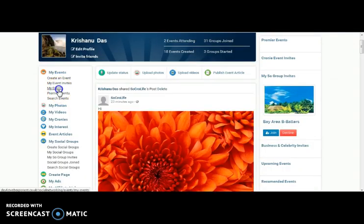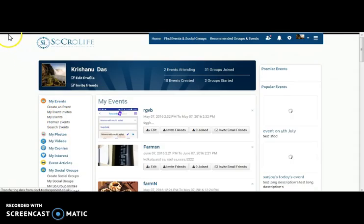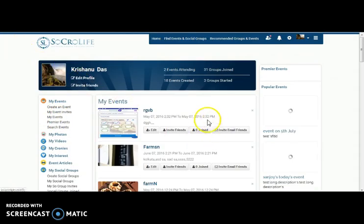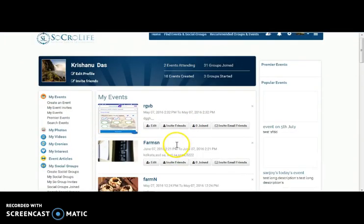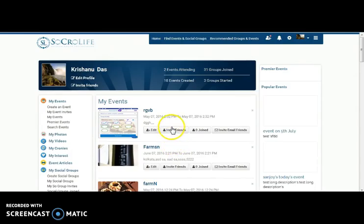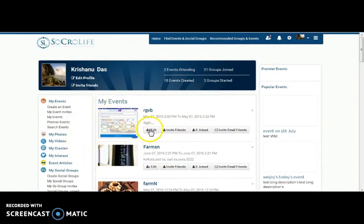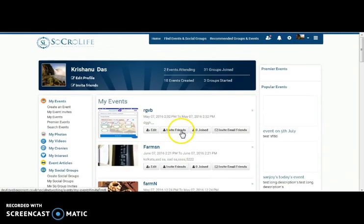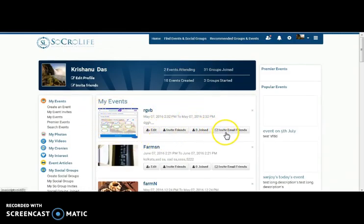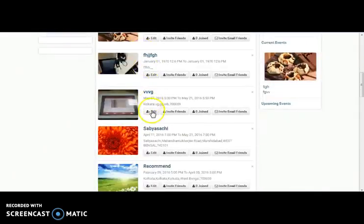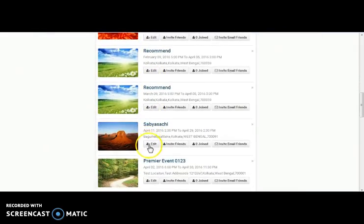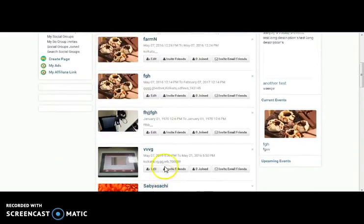My events. In this section one can view the list of events. They can edit their events, invite friends for the event, invite friends through email. Here you can see the list of events one has created.